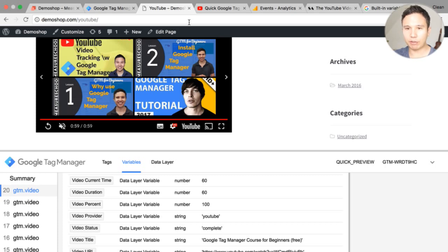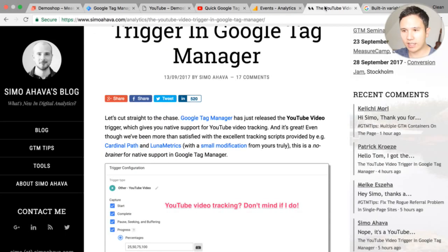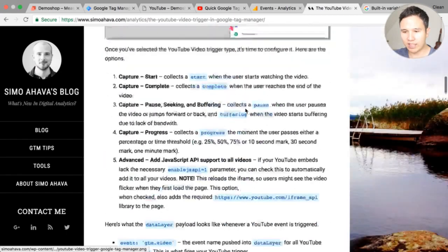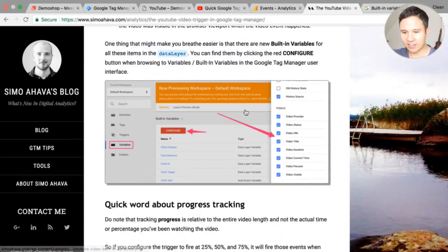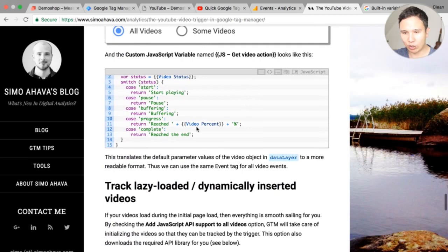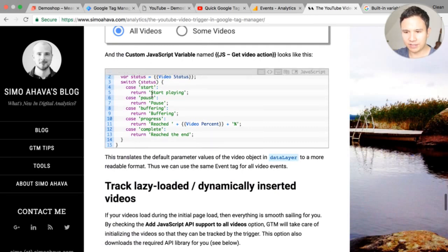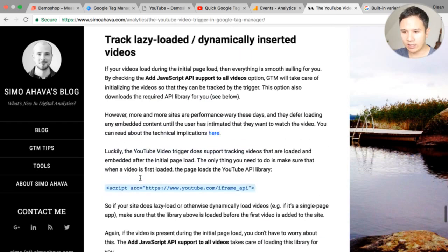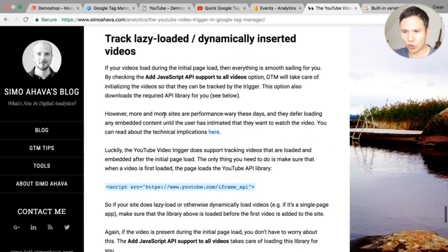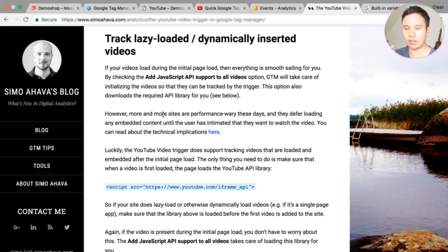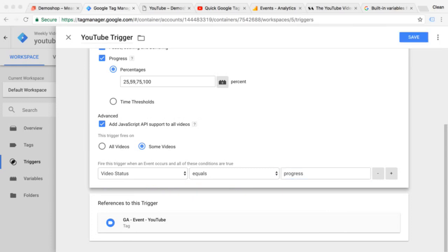If you want to find out more about this new video trigger Simo Ahava has written up a great blog post already and with much more detail than I went through. He also built a custom JavaScript variable that would do this rename so to say the standard progress tracking events and he also goes into how you could track lazy loading videos so if you have some kind of plug-in running that does this automatically this is something you would need to check out if this doesn't work for you by default.